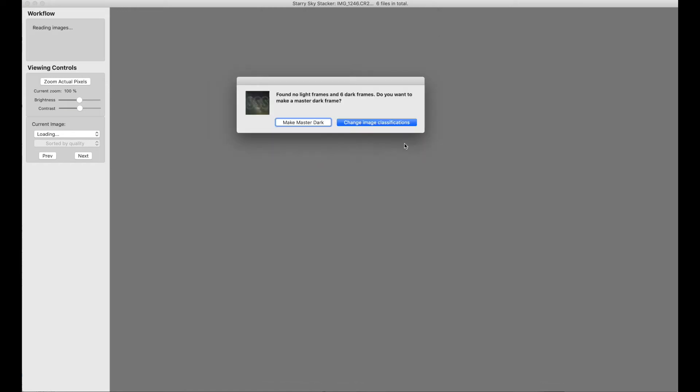While it's doing this, I should point out I recommend that you make your master darks from RAW files because the applications can put more information into the master dark file from a RAW file than they can from, say, TIFFs. And this information can help later, for example, rotating the master dark to match the camera orientation of your light frames. So it makes your dark frames more useful.